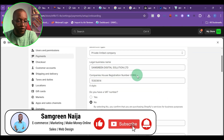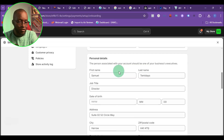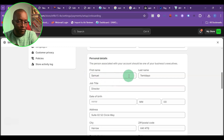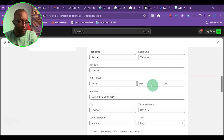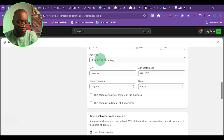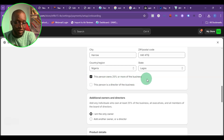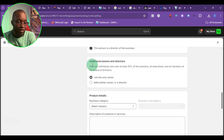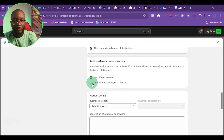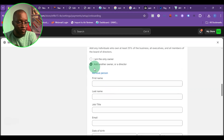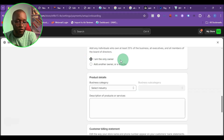After filling in your business name, CRN number, business address, and personal details including first name, last name, job title, date of birth, and home address, you need to check the boxes stating that this person owns 25% or more of the business and that this person is a director. If you have multiple directors, you can add them under 'Additional Owners and Directors,' but in my case I'm the only director.